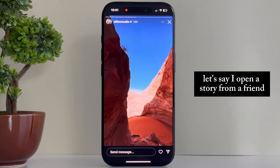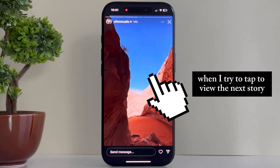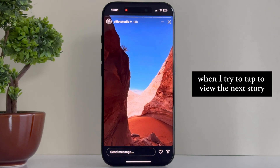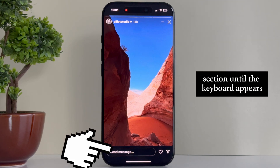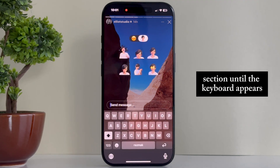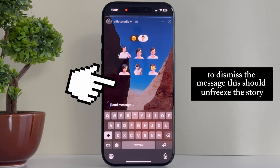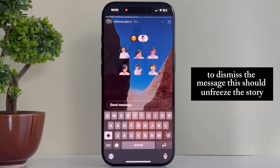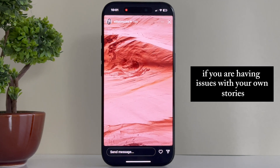Let's say I open a story from a friend or someone I follow, and the story freezes when I try to tap to view the next story. One of the solutions for this is to tap on the Messages section until the keyboard appears, and then simply tap anywhere on the screen to dismiss the message. This should unfreeze the story and you should be able to view them normally from now on.